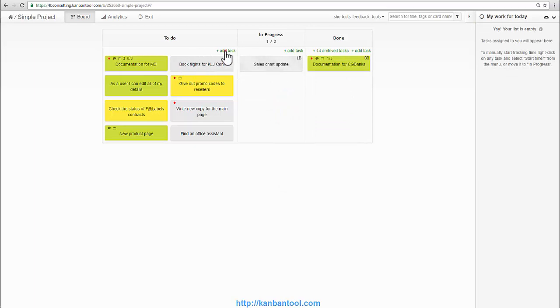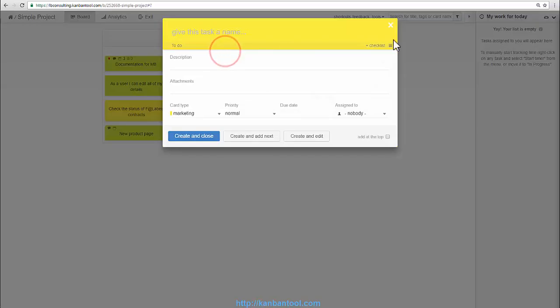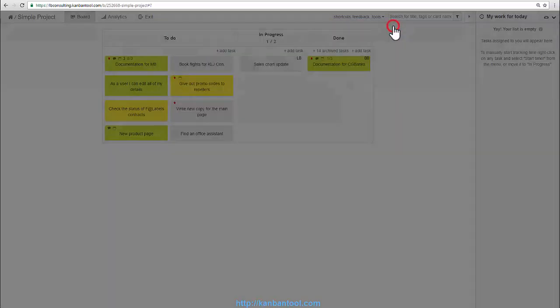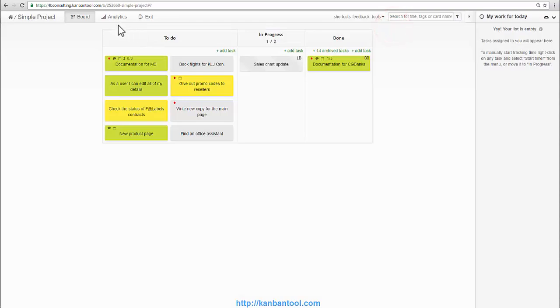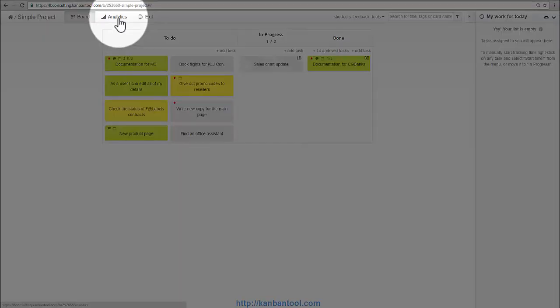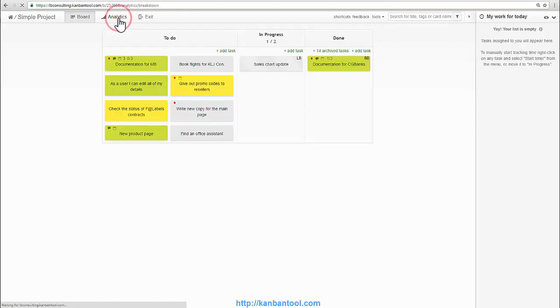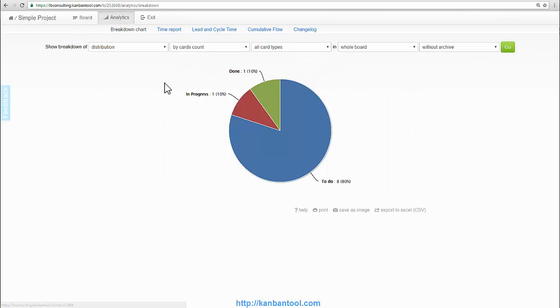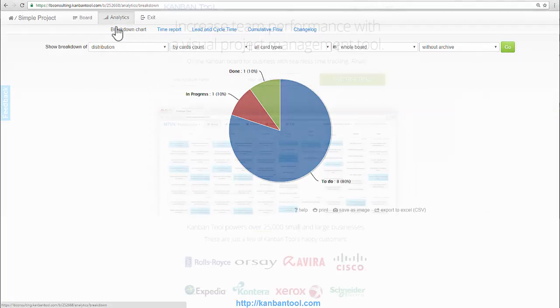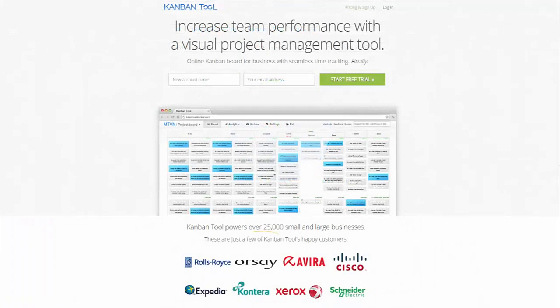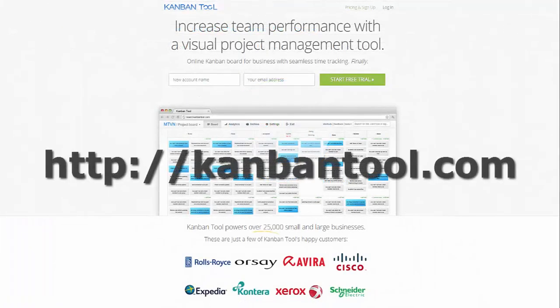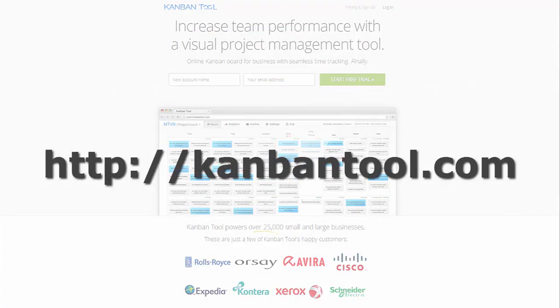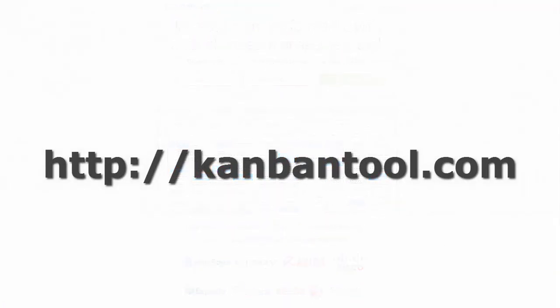The entire process can also be monitored and analyzed with the use of the analytics charts and reports on user performance and process efficiency. Try this for yourself and sign up on KanbanTool.com for a free trial.